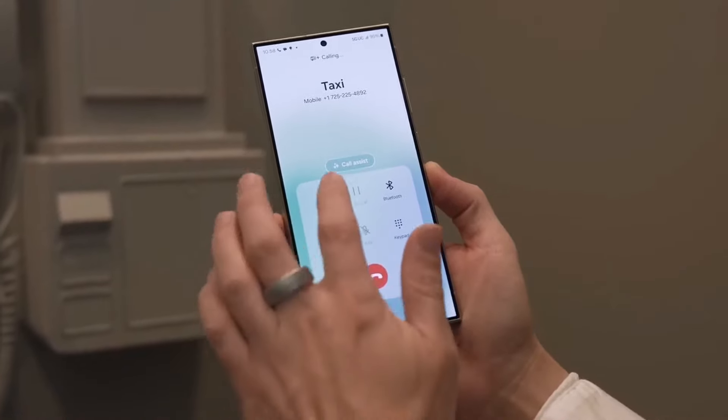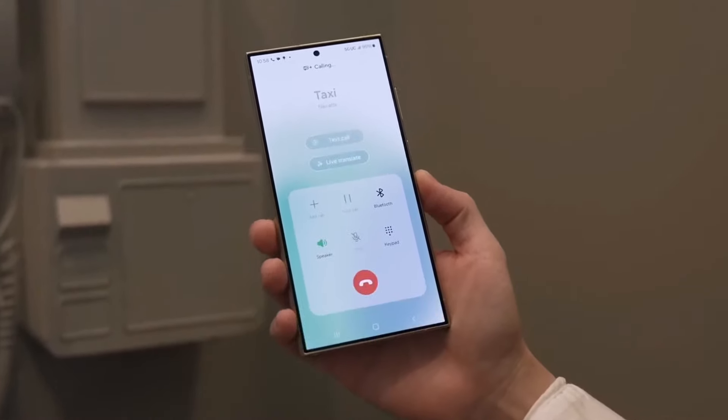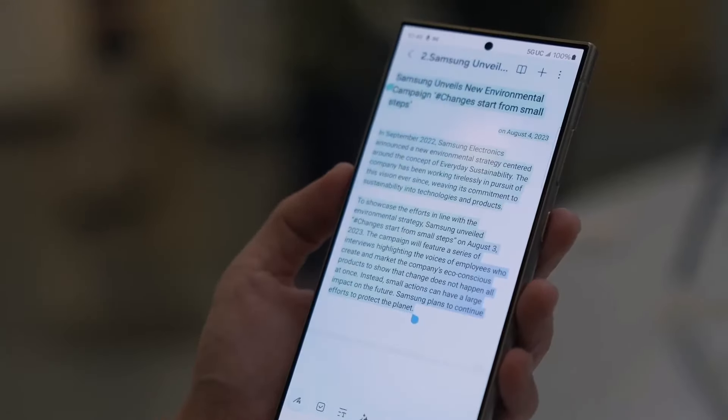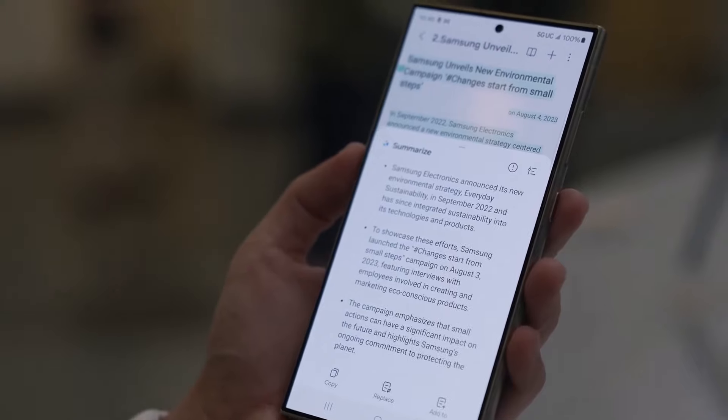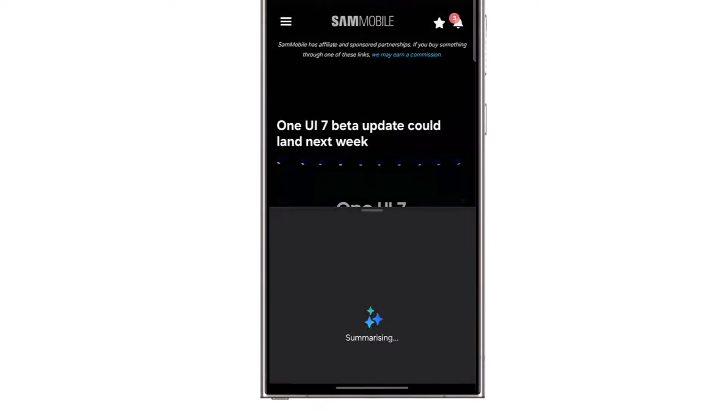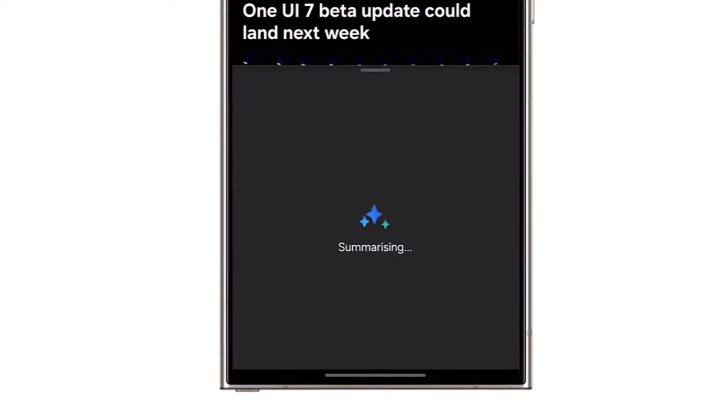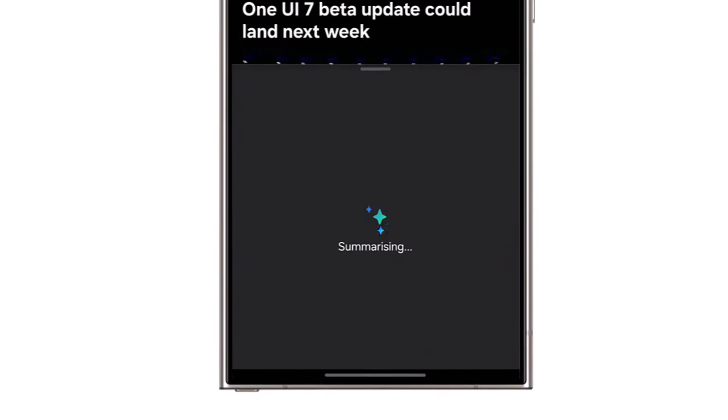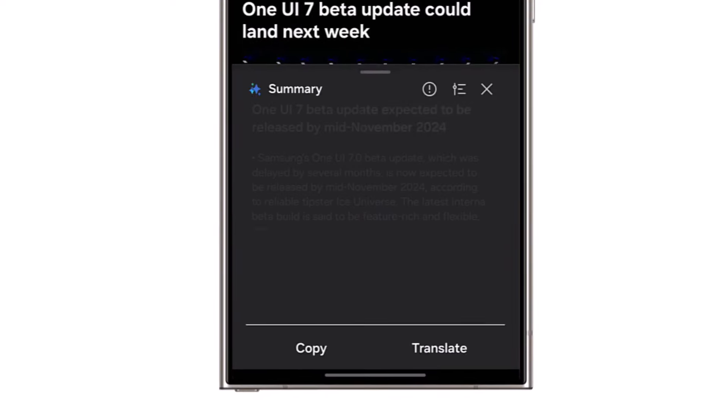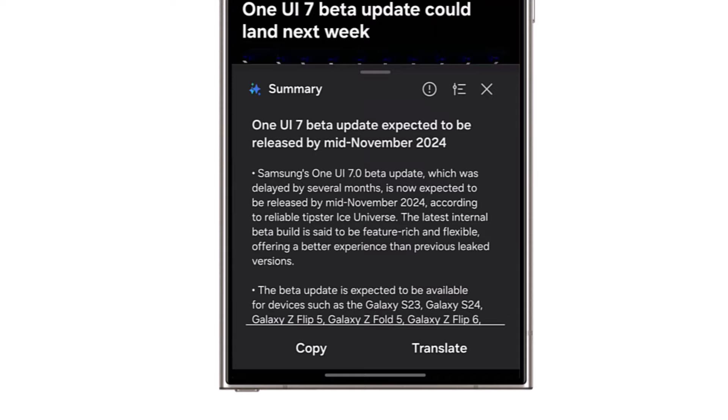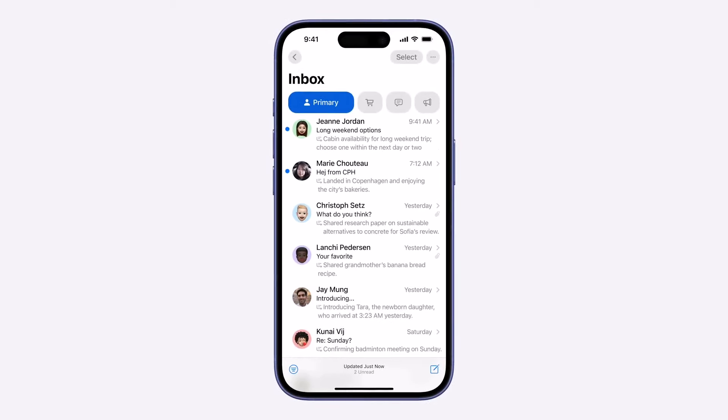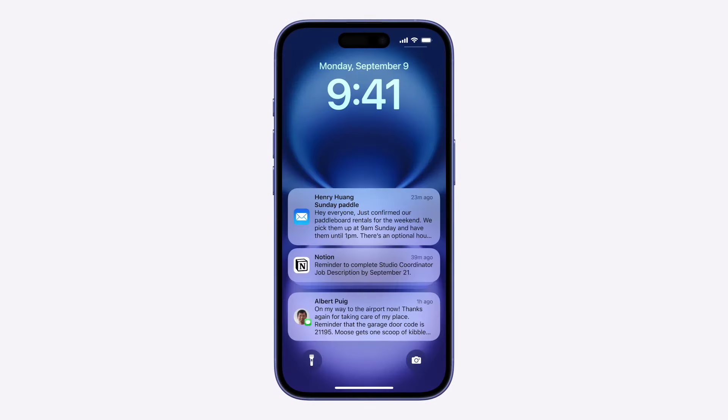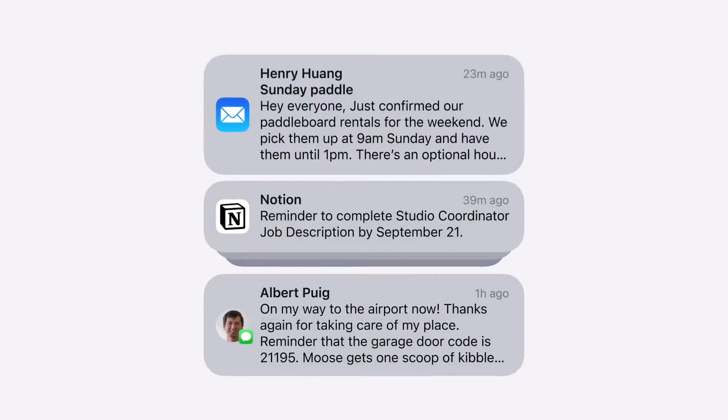Galaxy AI brings several impressive features to eligible Galaxy smartphones, and one of the standouts is the ability to summarize content from webpages and notes to voice recordings. With One UI 7.0, Samsung may also introduce notification summaries.